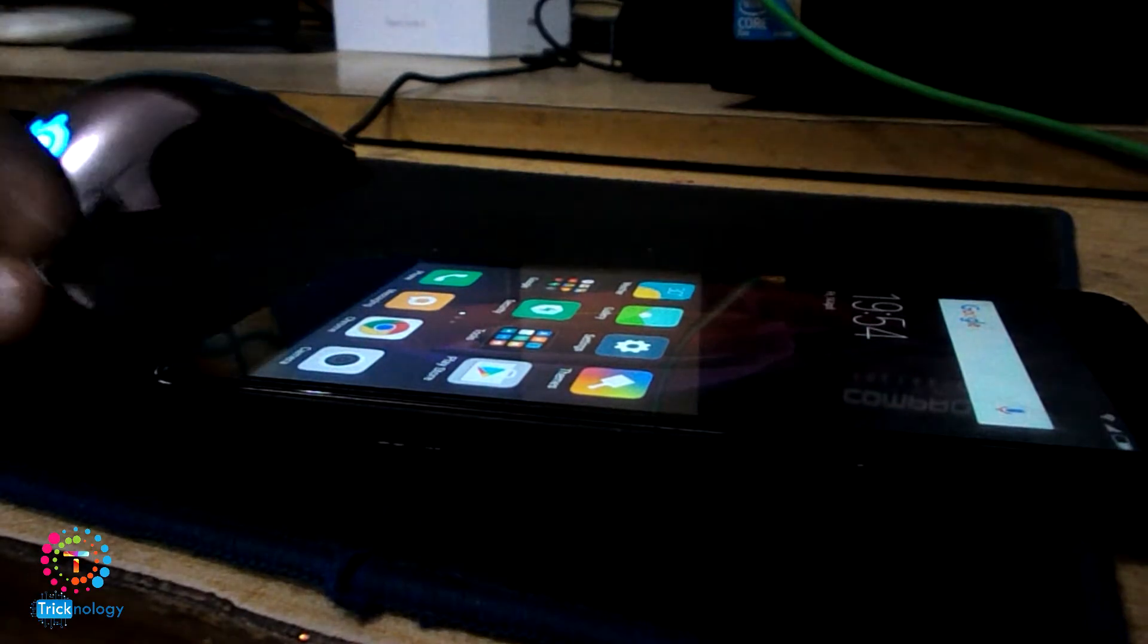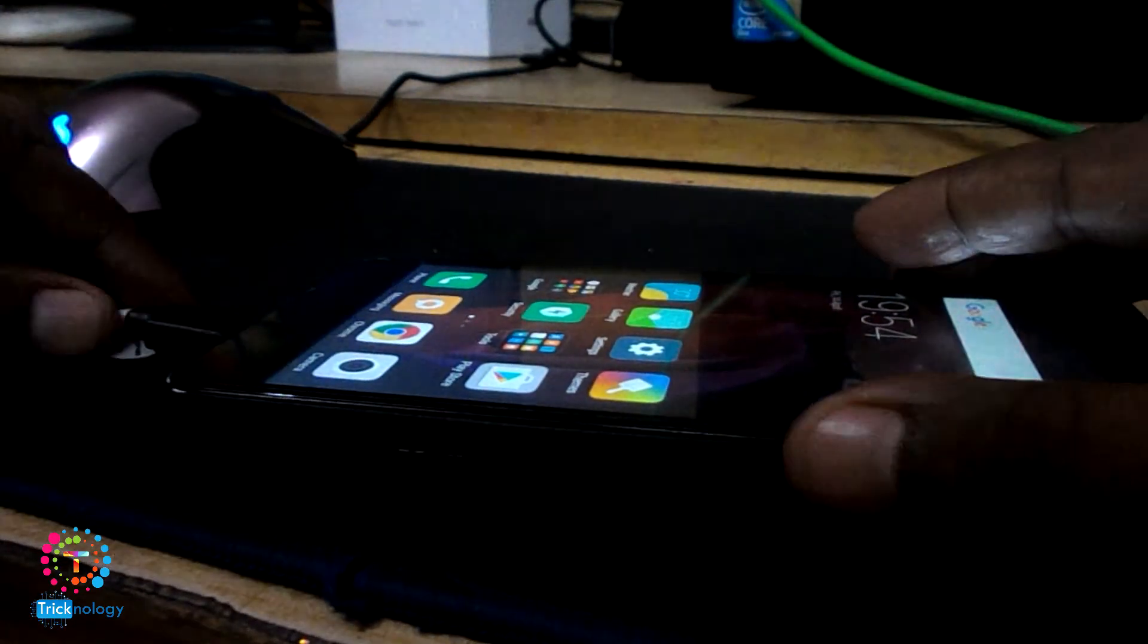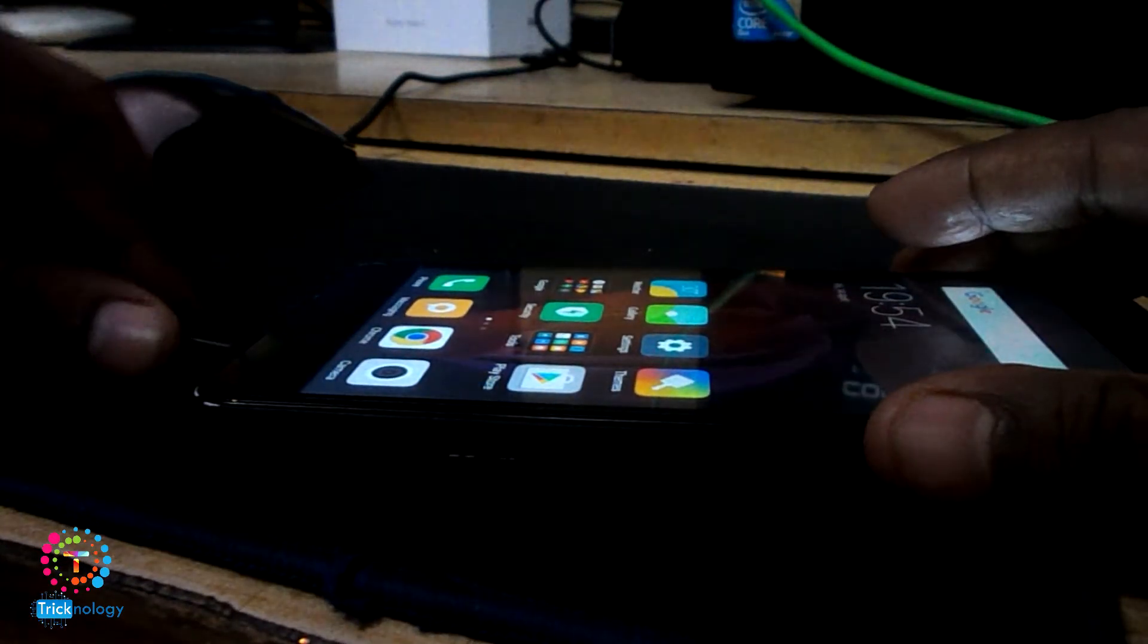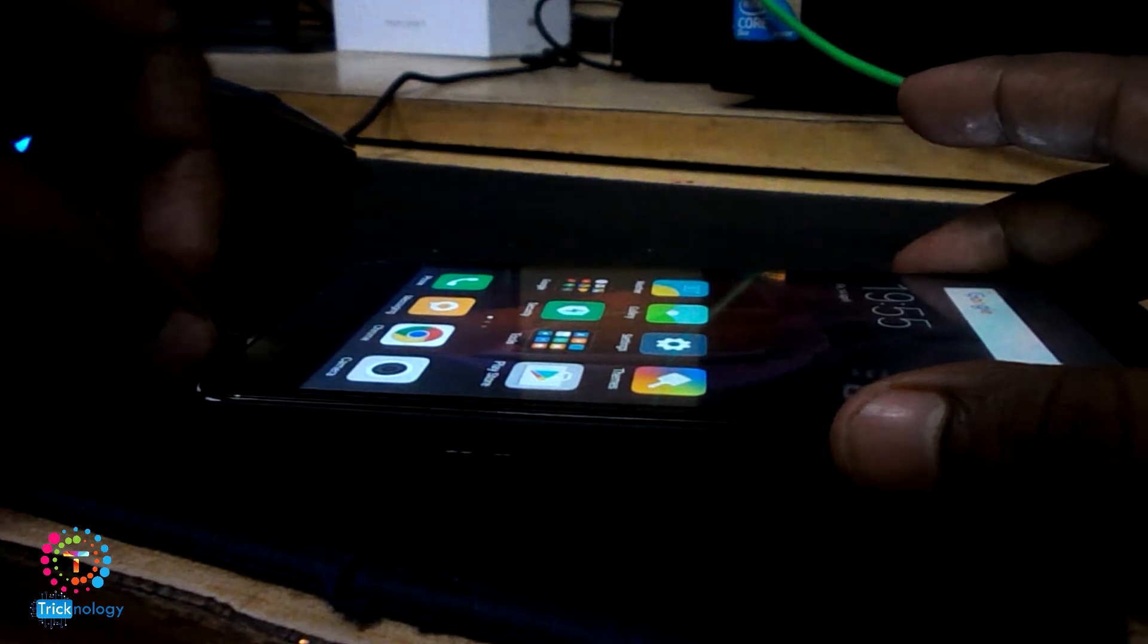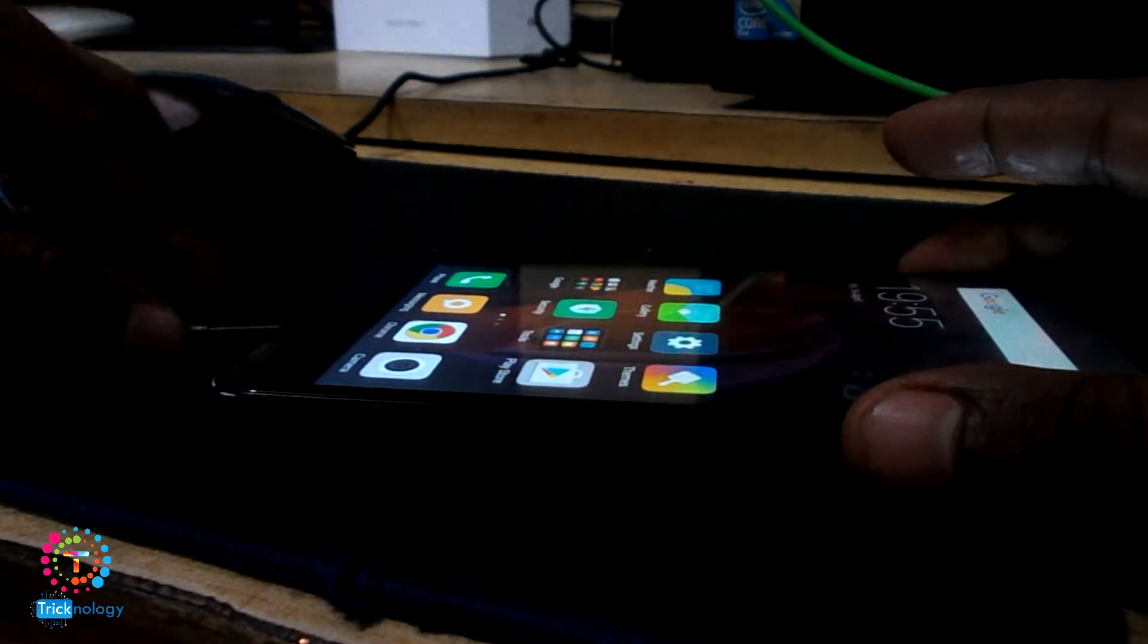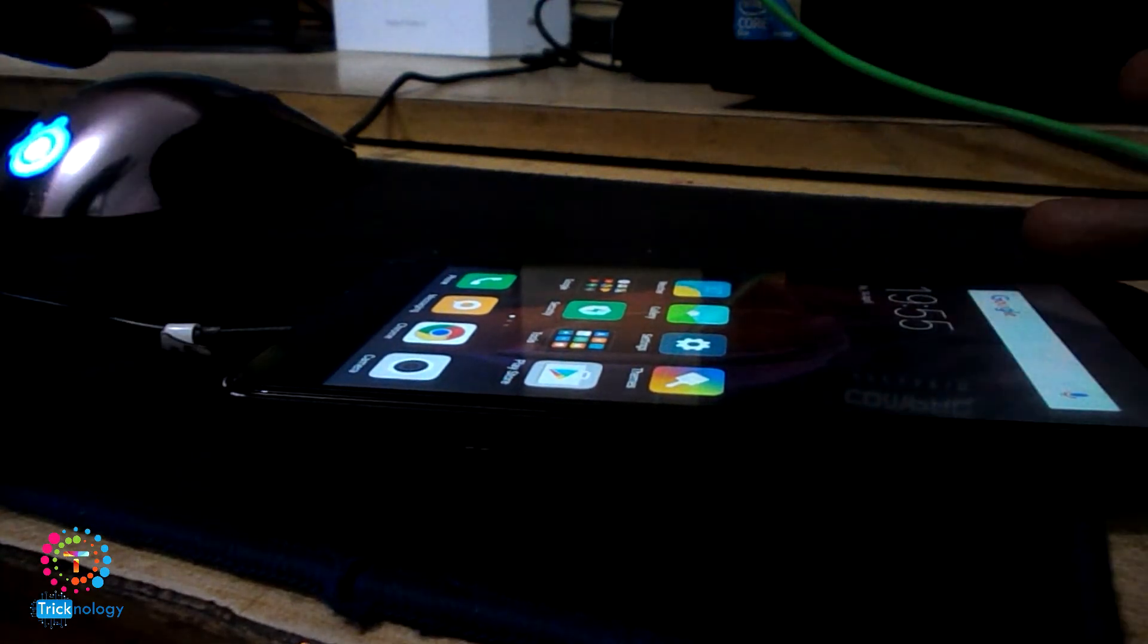So at first, you need to take your data cable and insert it into your mobile like this. So it's done.